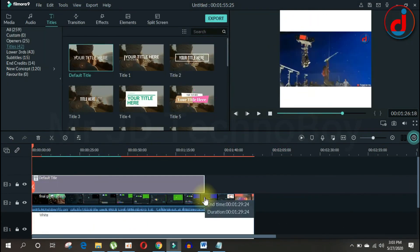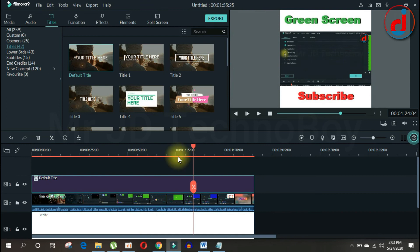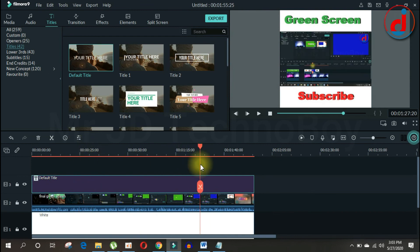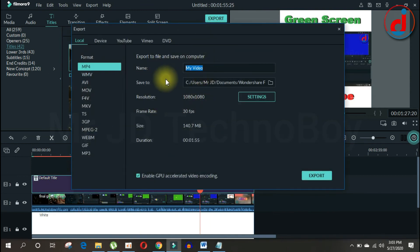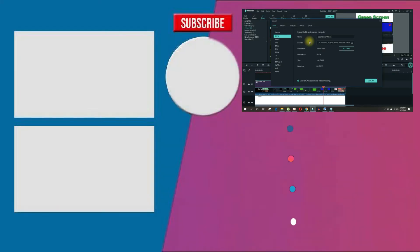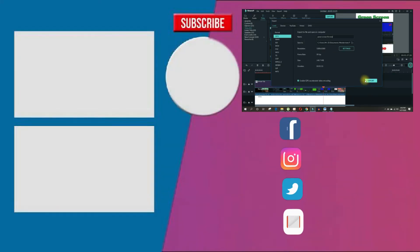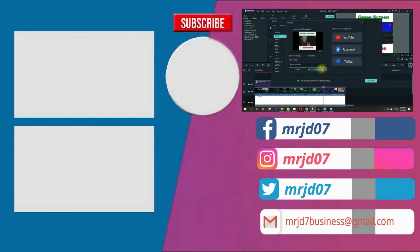Once you have your text decided, it's time to export your video. Just export it and upload to social media. So if you want to learn more tips and techniques.